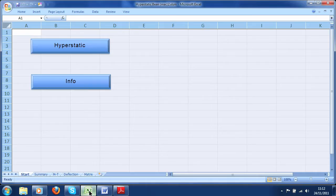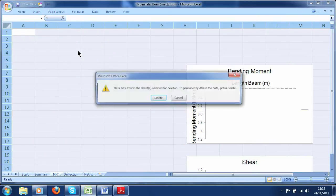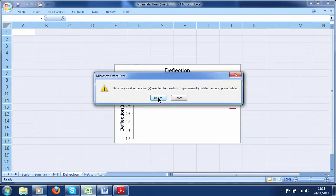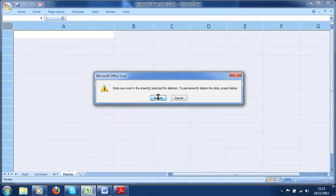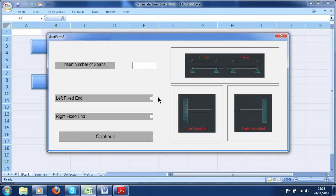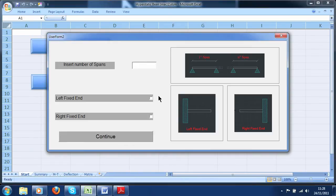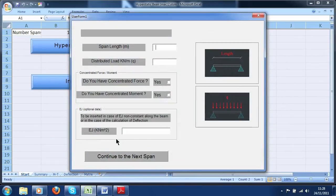Let's run this macro so you can understand what I'm talking about. First of all, we have to delete the previous data to avoid it being wrongly inserted in the new exercise. I'm going to try with an important case: a beam with a single span fixed at both ends. In the first screen we insert the number of spans — in this case, 1. Let's tick the case for fixed support on left and right.